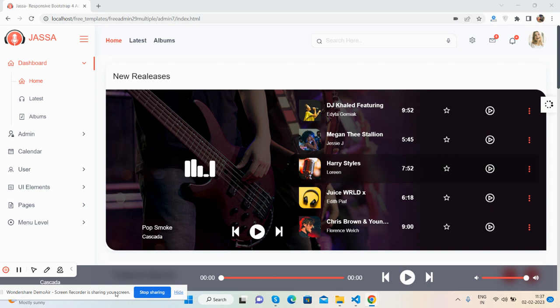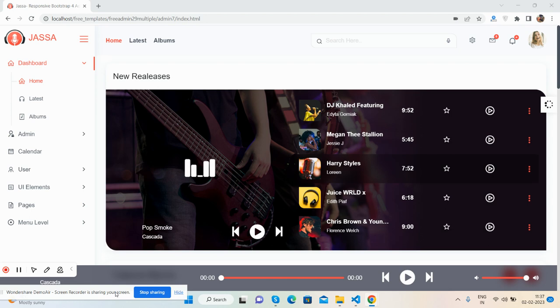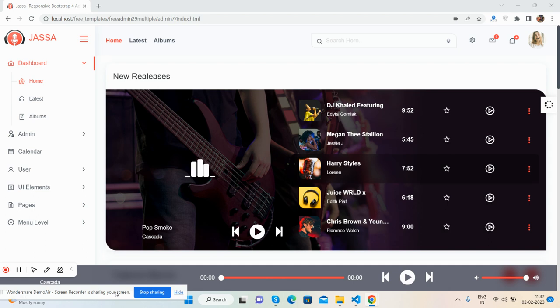I will also share the source code in the button inside this video description, from where you will get the download template link as well. So here we go.